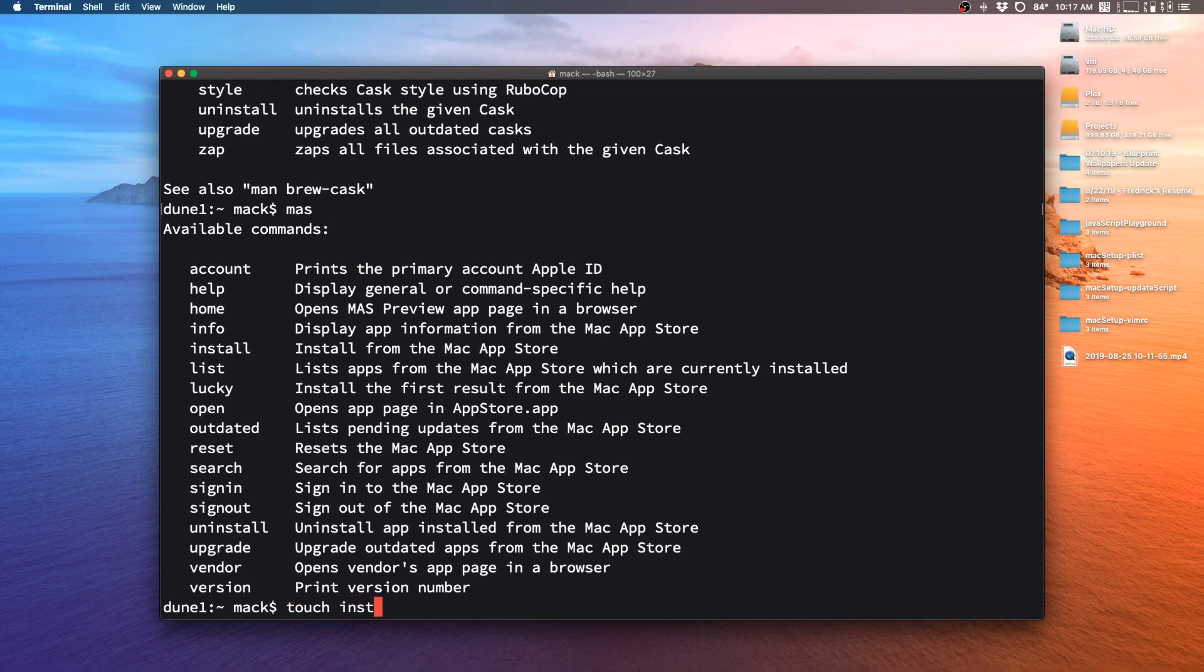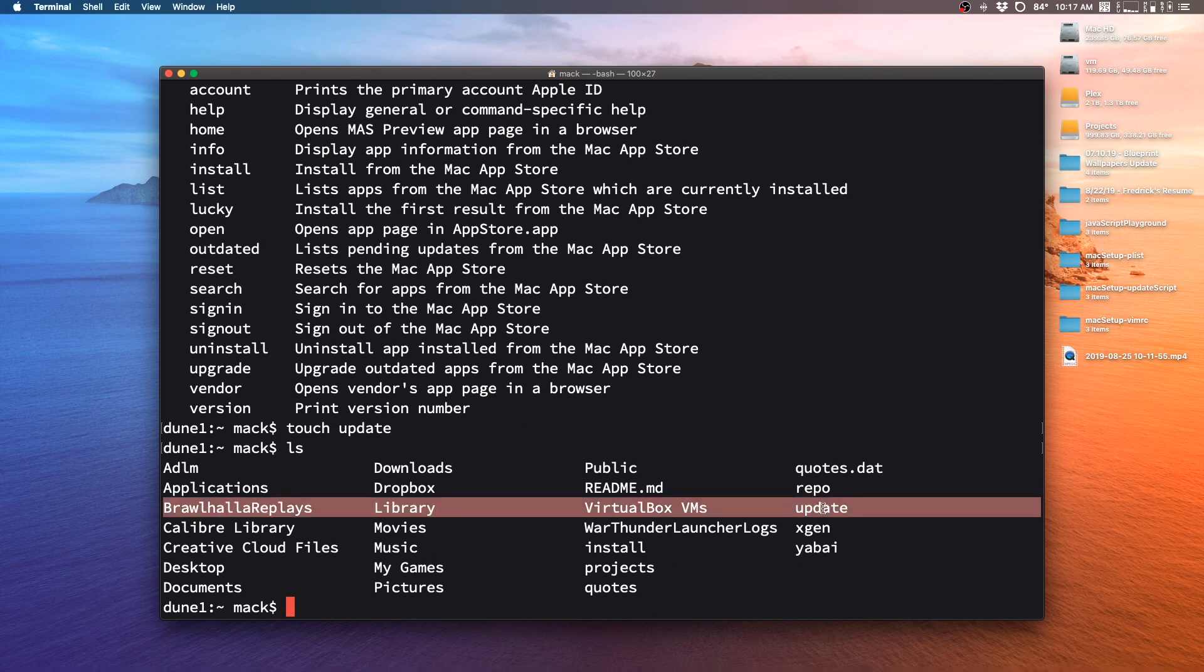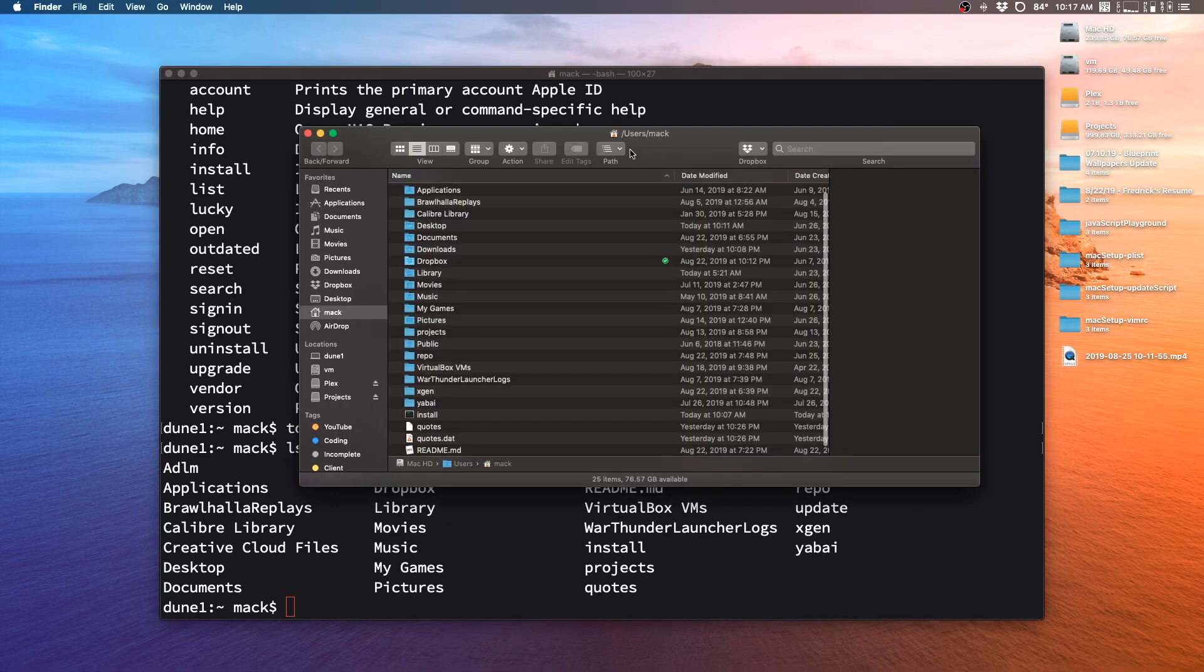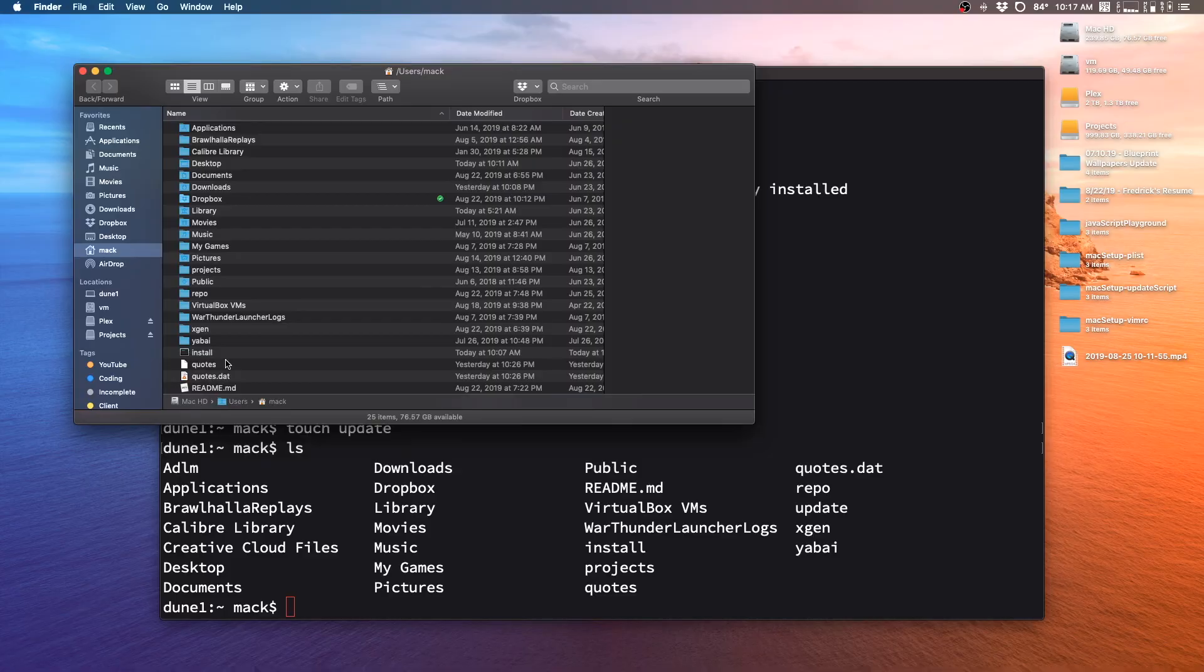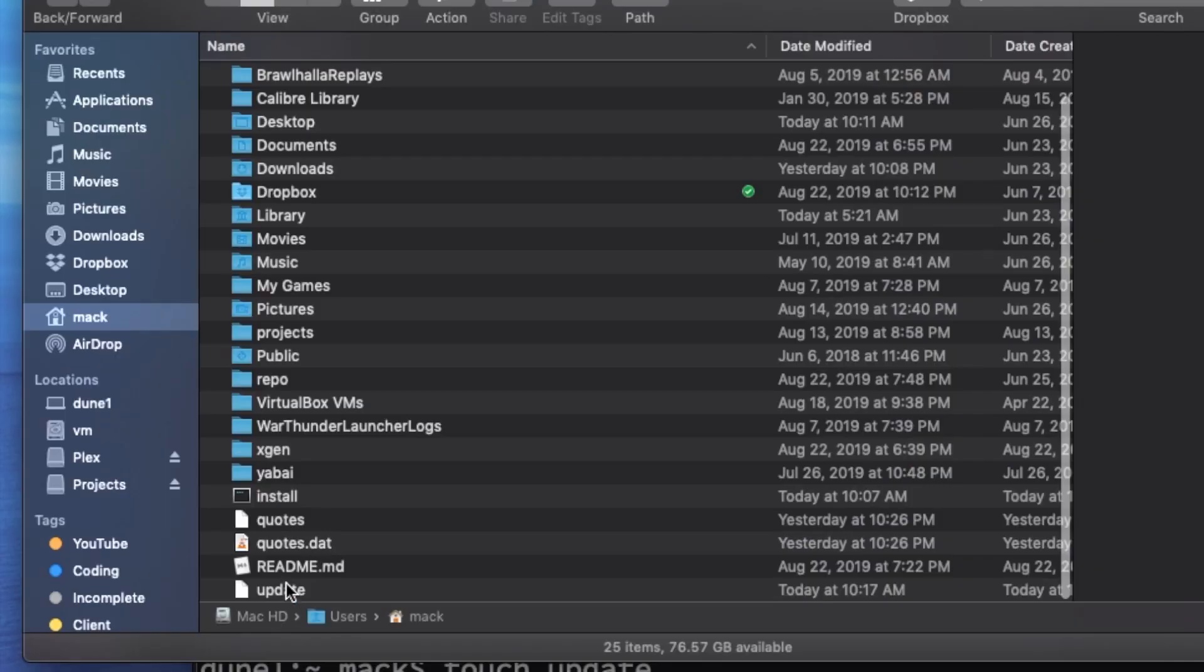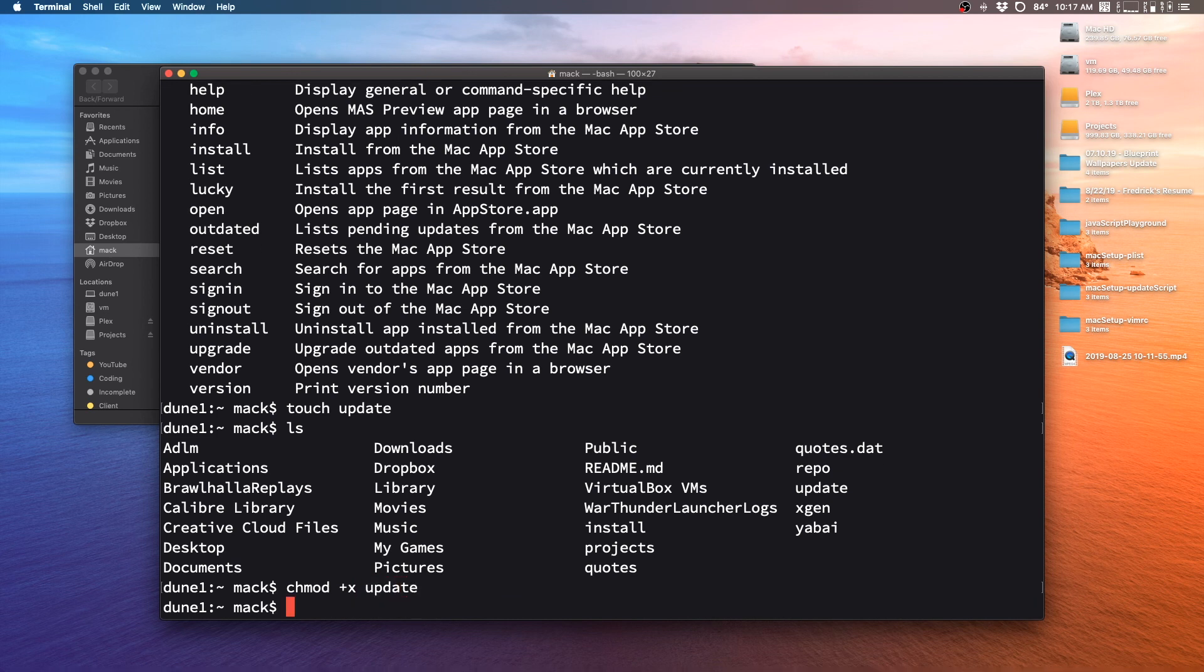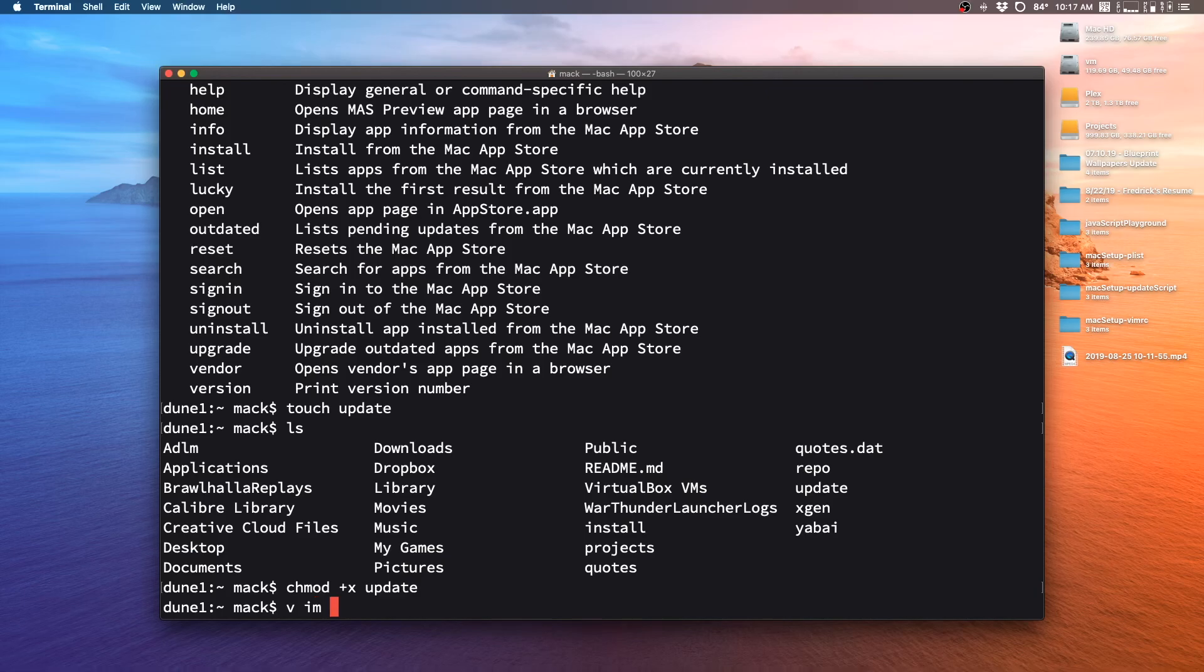So we're going to do touch to create a new file, I'm just going to call this update script. And then if we list you can see now we have a new file called update. And I'm going to go ahead and just make this executable so that we can run it at any point in time. If we keep an eye on our finder here, you can see this is our new file here update right down here. I'm going to do chmod plus x update, we run that and now we have an executable program that we can run.